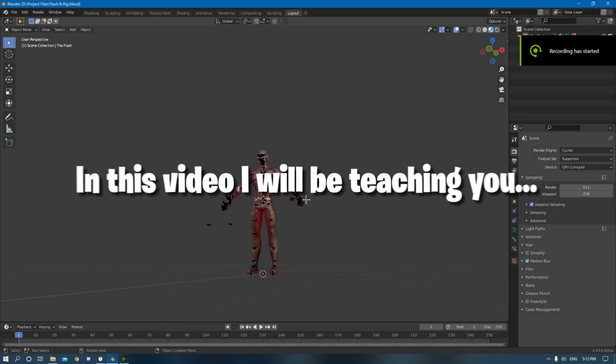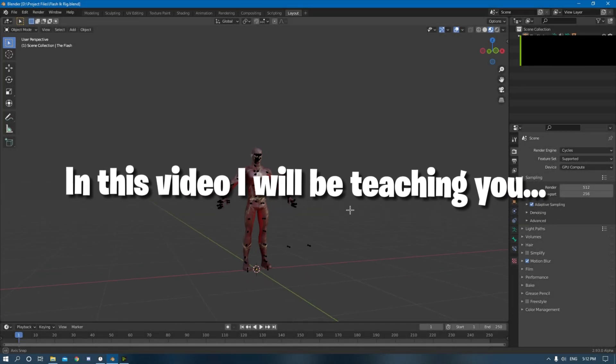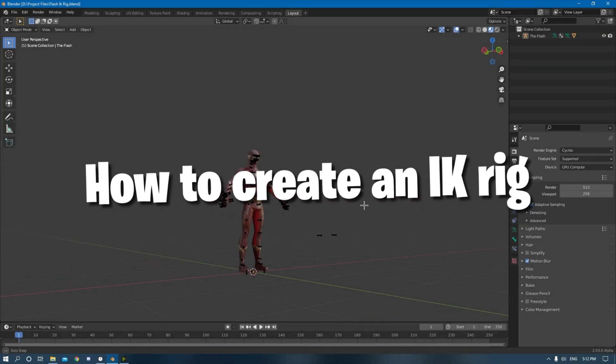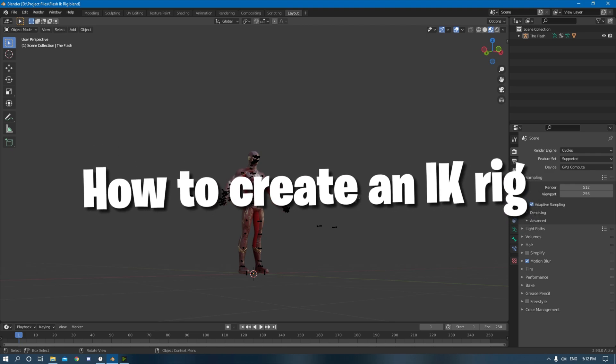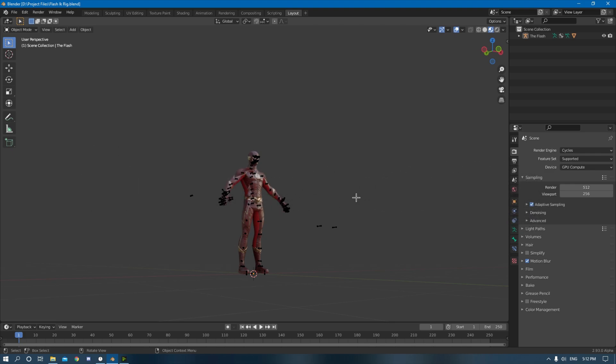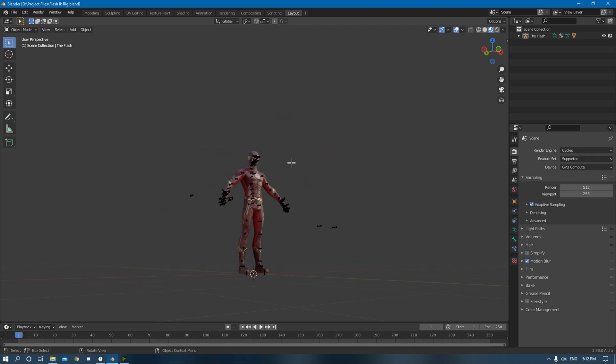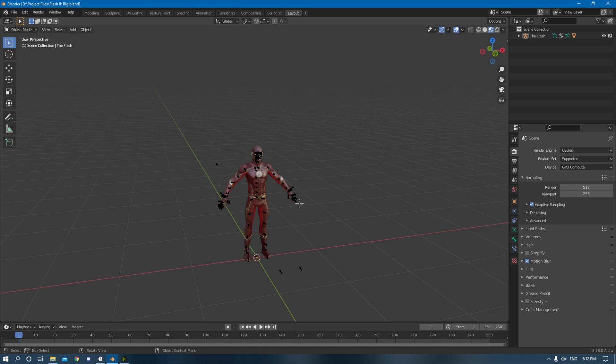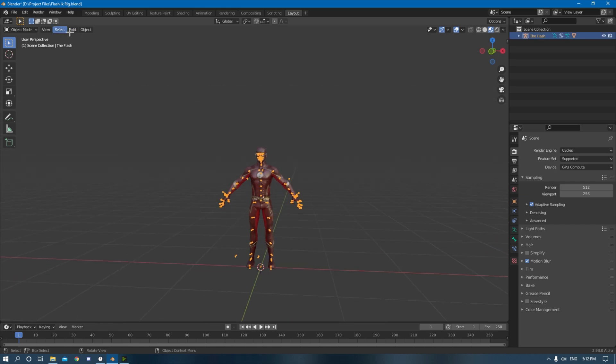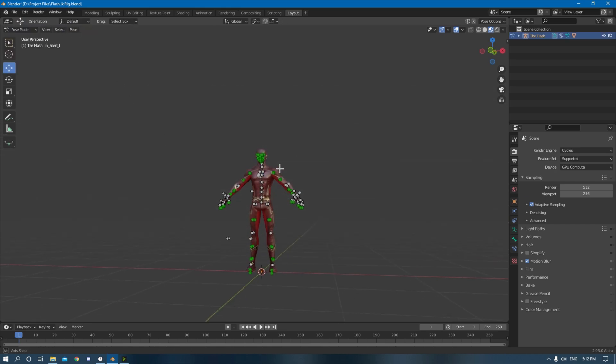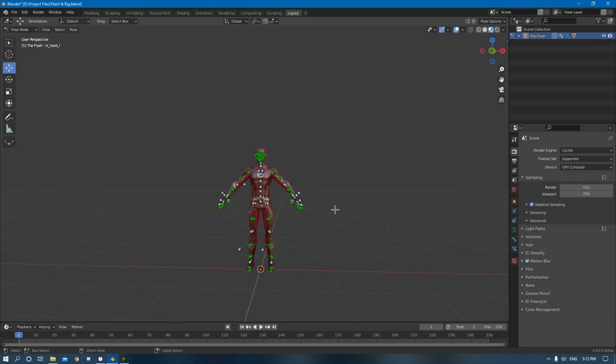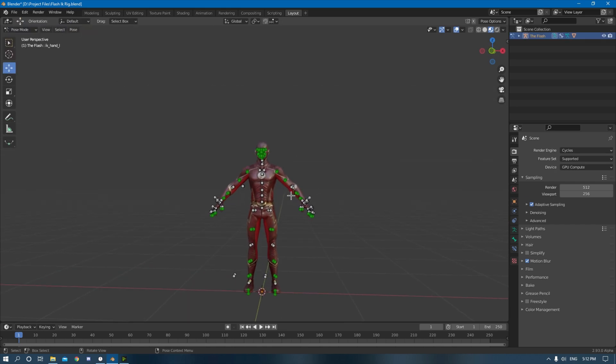Hello everyone, in this video I will be teaching you how to create an IK rig from a Fortnite skin in Blender. So you may be asking yourself, what is an IK rig? An IK rig is basically just the way you control your character in 3D software.